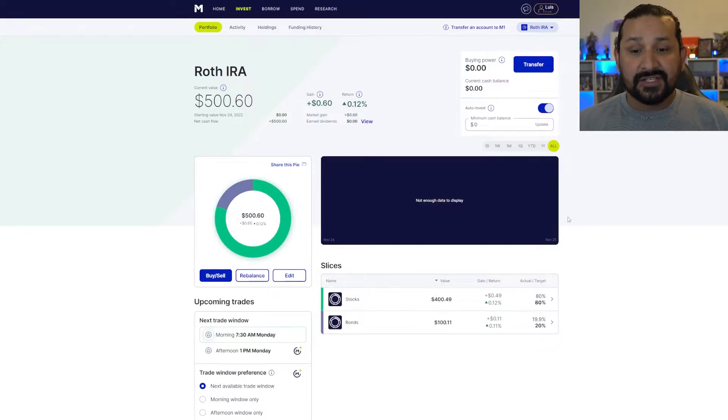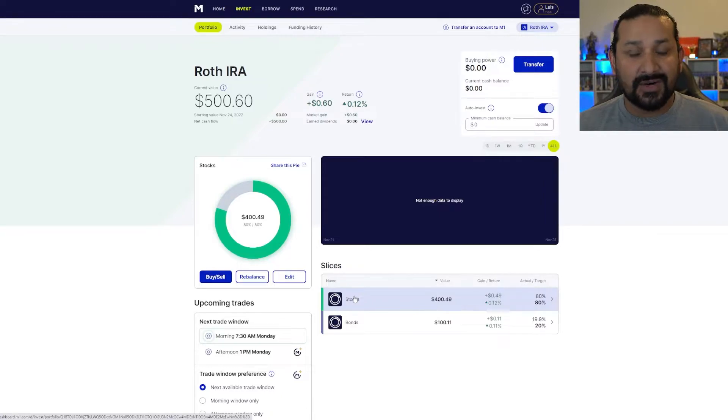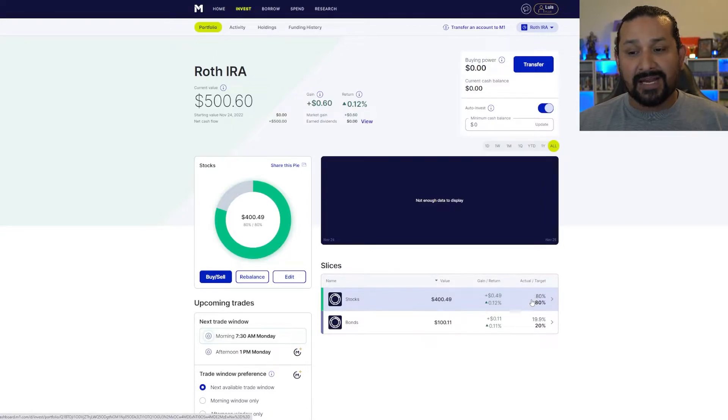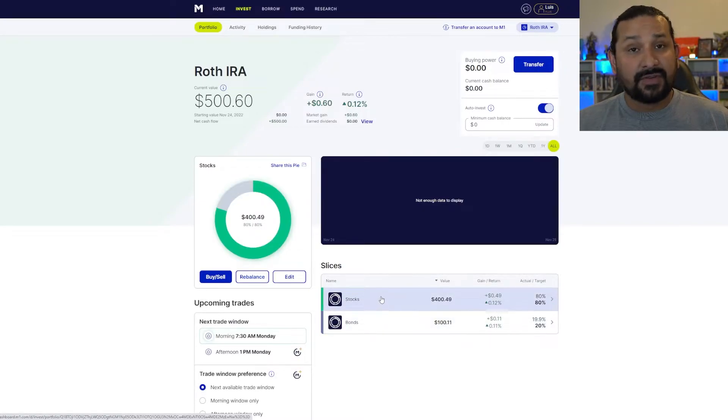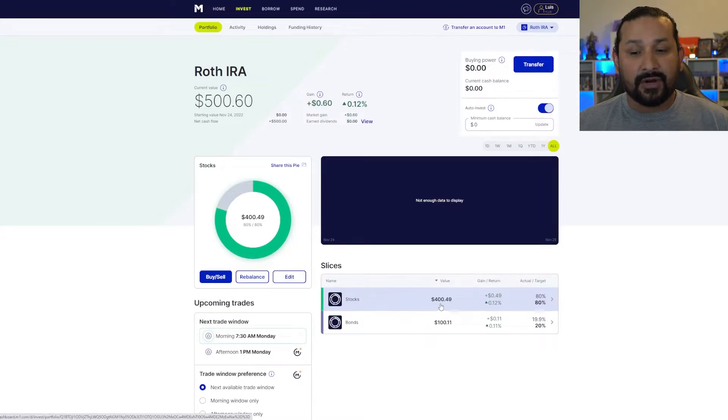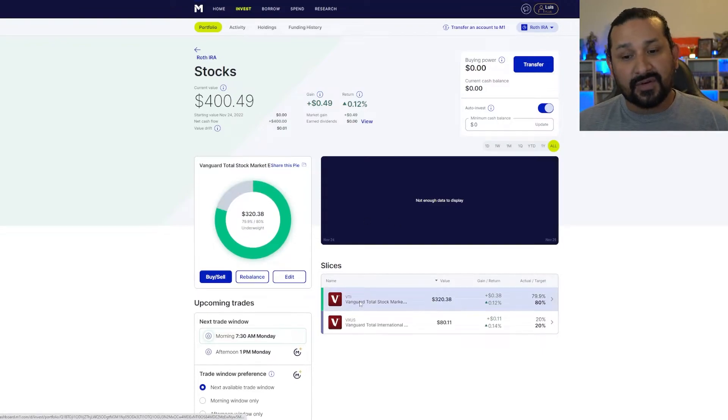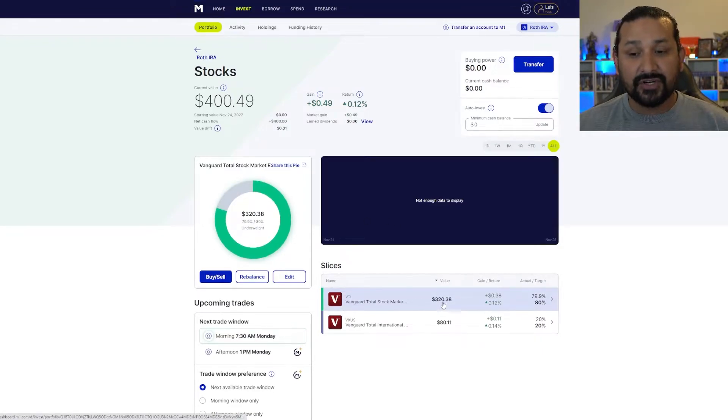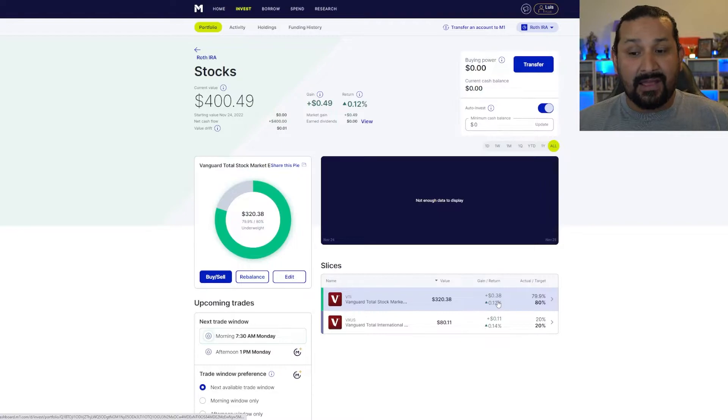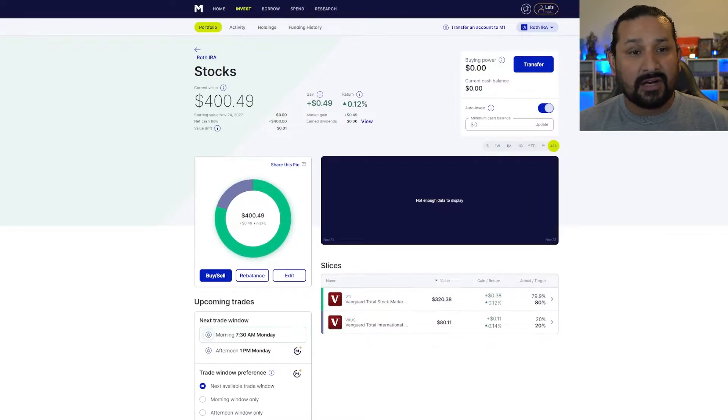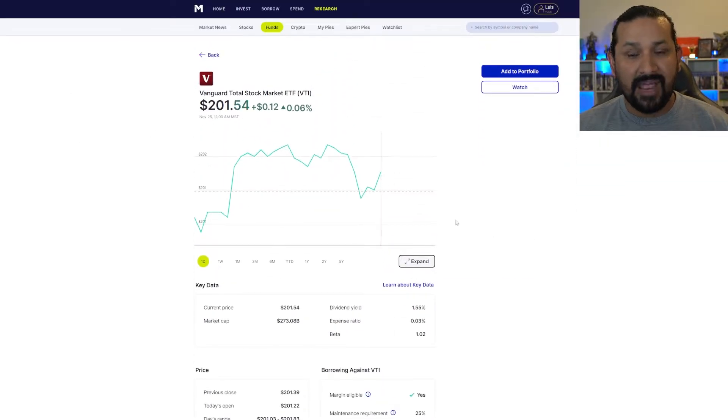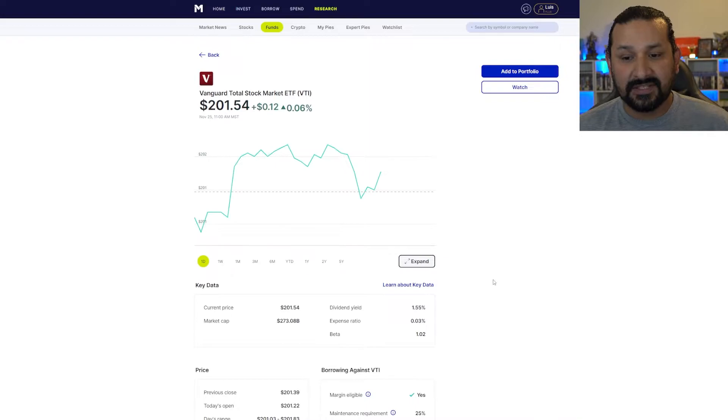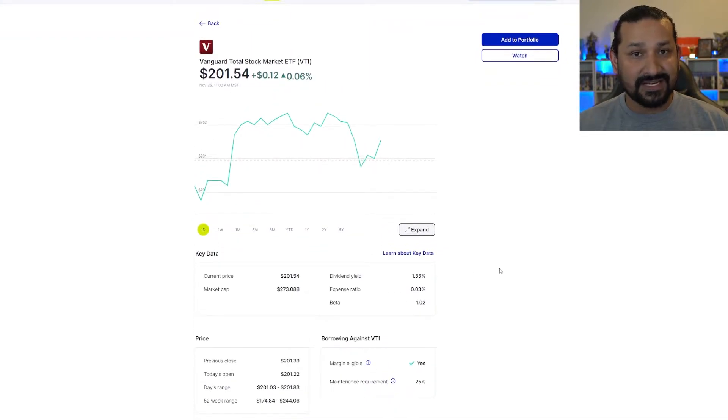So first things first, let's go ahead and jump into the stocks side, which is probably the most interesting part. I have it allocated at 80% stocks, 20% bonds. For those of you who would like to know, that basically translates to $400 and $100 respectively. Going into stocks, the first one you see is VTI, currently has $320 in my initial investment, has grown 0.12%, and that translates to about 38 cents. Coming over here to the actual page where it gives some key information, this does pay a 1.55% dividend yield.